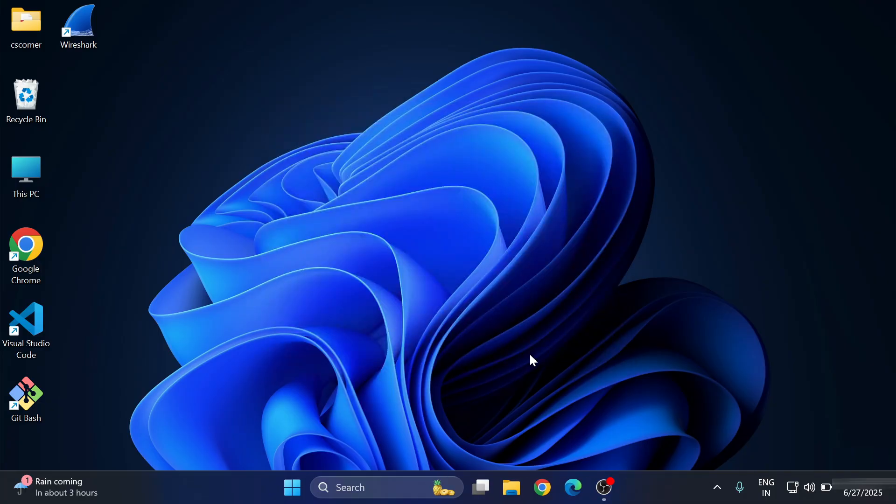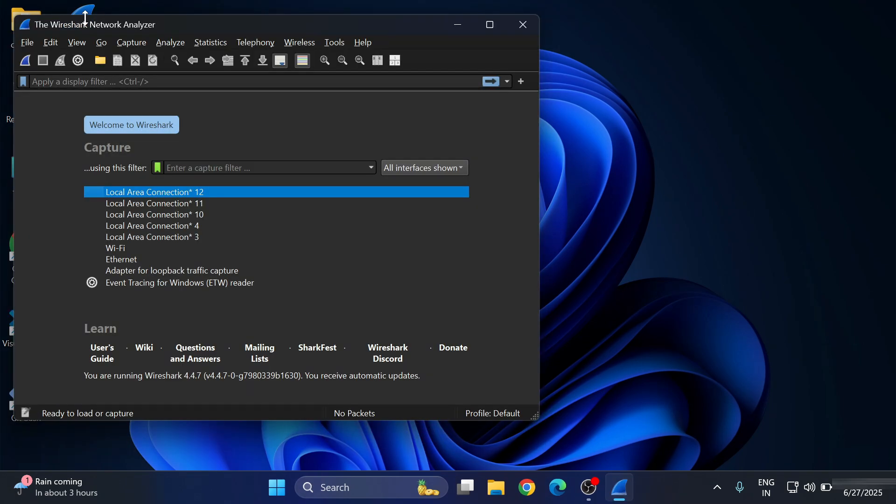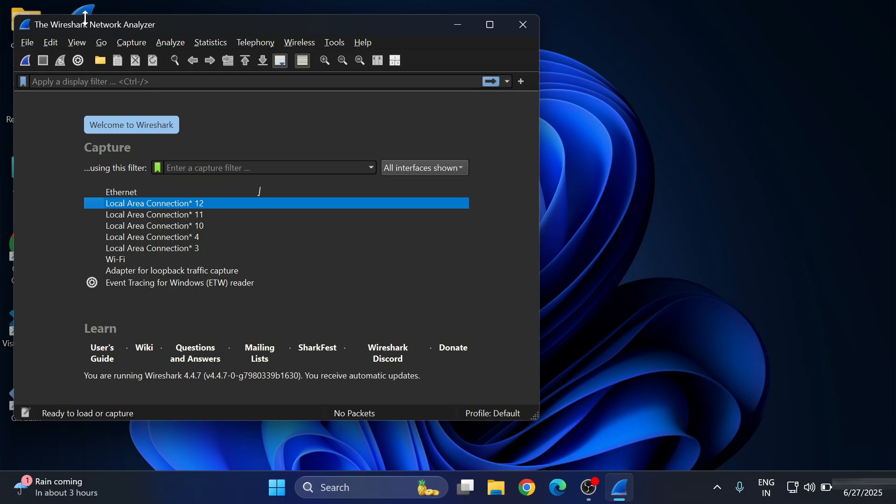Now we will start our Wireshark tool. Here I'm going to click on this icon. If you don't have this icon on desktop, you can simply search in Windows. This is the window of Wireshark which will allow you to capture your live packets of your network.